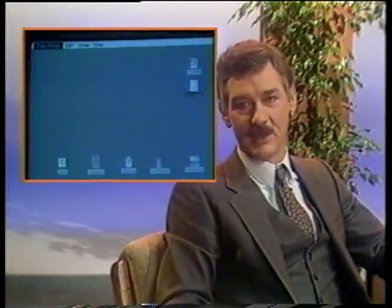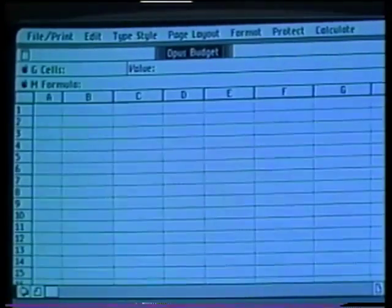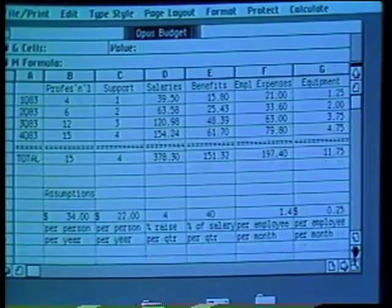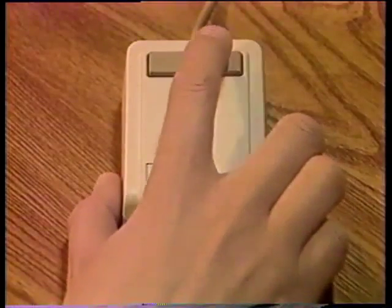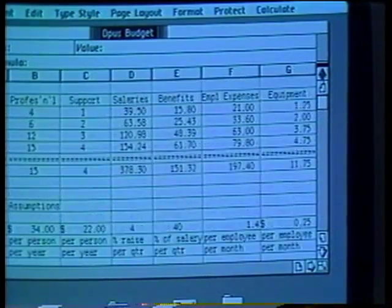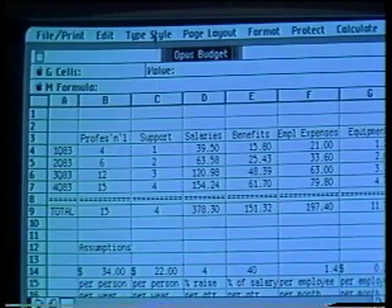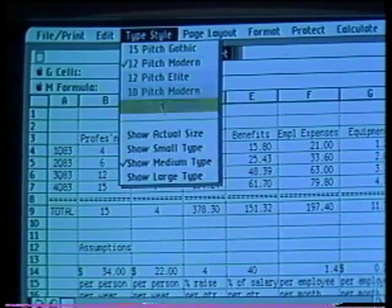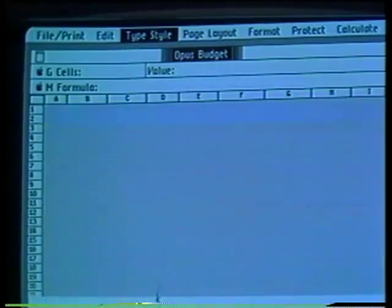Updating a budget this morning was simple with the help of LISA Calc. LISA Calc allows me to easily develop budgets, financial analyses, cost models, and much more. Let's look at my Opus budget, which is now opened on my desktop. If I wanted to see the assumptions I made when setting up this model, I could scroll up. I can also scroll down and to the left and right. I can reduce the size of the print so I can see more of the chart. I can now see my entire model on the screen.